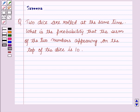Hello and welcome to the session. In this session, we will discuss a question which says that two dice are rolled at the same time. What is the probability that the sum of the two numbers appearing on the top of the dice is 10?